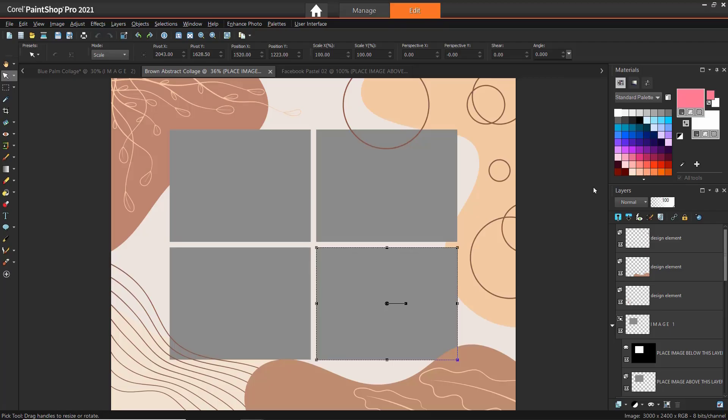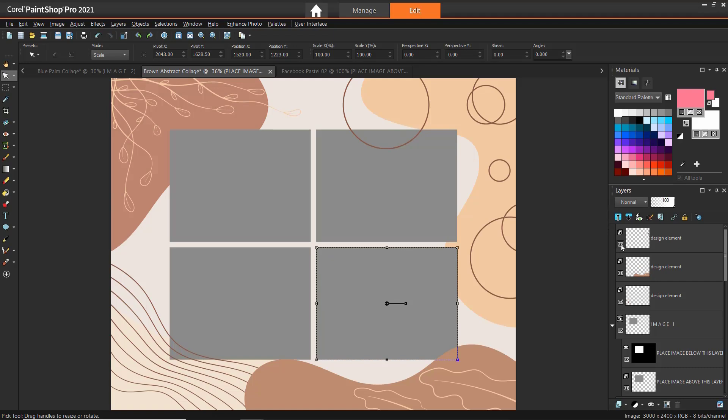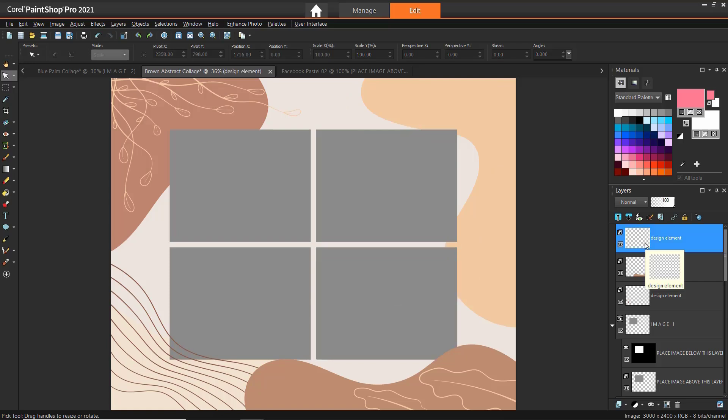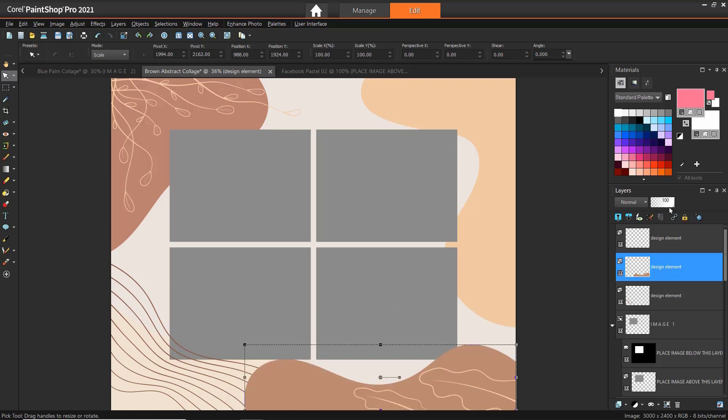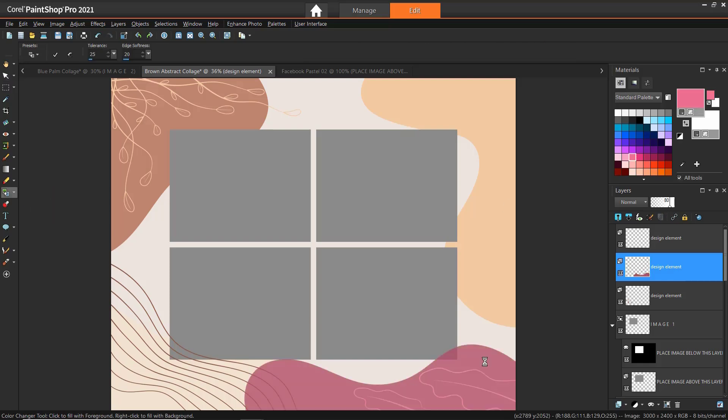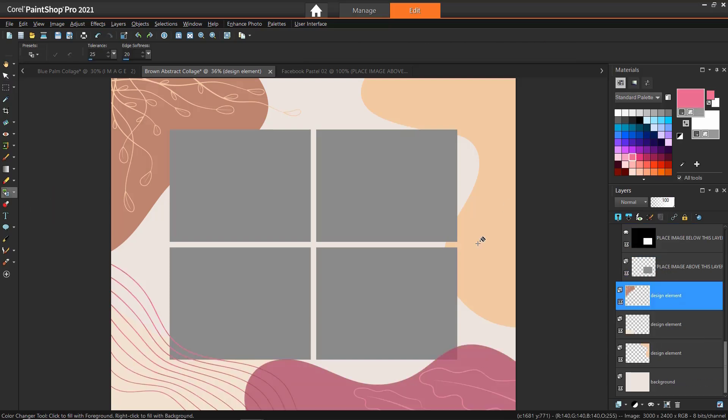Some of the new templates have elements on separate layers, like the brown abstract collage, which we are using for this example. You can click the Visibility icon to toggle layers on and off to see how that changes the look of the template. Or you can delete layers you don't want by clicking on the layer and selecting the Delete key on your keyboard. You can also adjust the layer transparency by dragging on the slider here. Or you can click on the layer you want to adjust and use the Color Changer tool to change the colors of each layer.